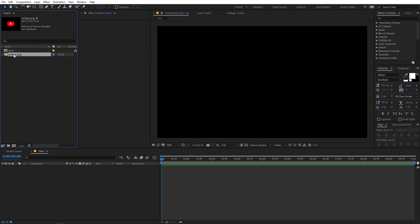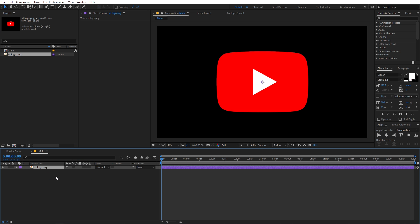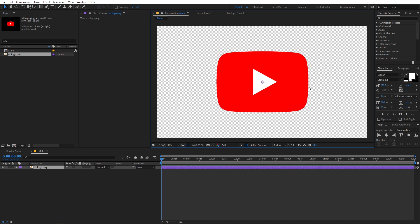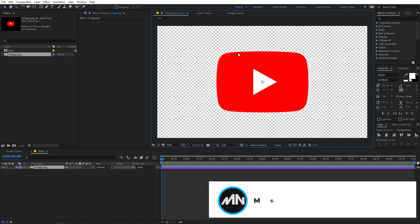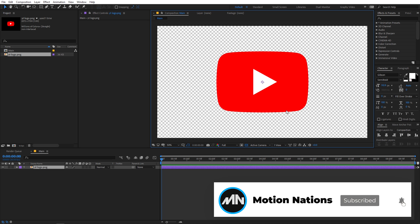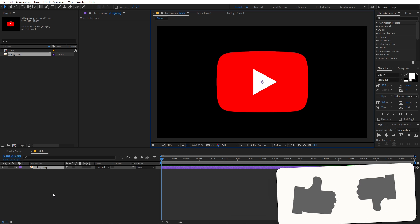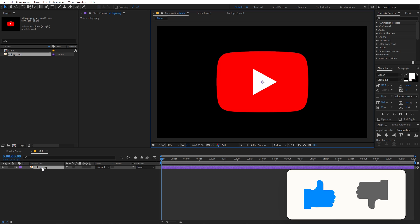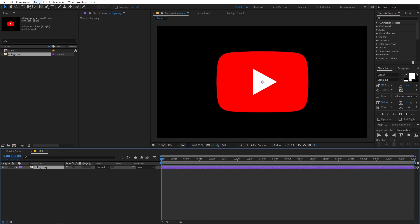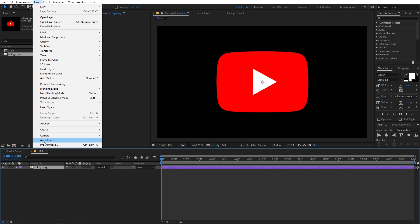I've already imported a YouTube logo and I can simply drag it into this composition. You can use whatever logo you want — just make sure that it is a PNG file with a transparent background. Also make sure your logo has sharp edges, which will give it a nicer 3D look. Now we have our logo. The next step is to select the layer, then go to Layer and select the option called Auto Trace.